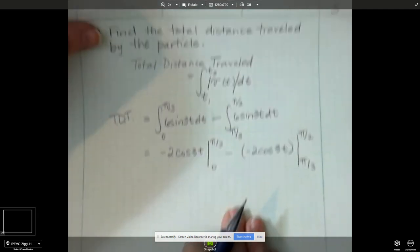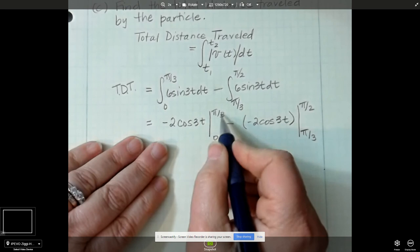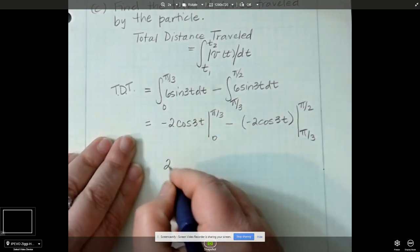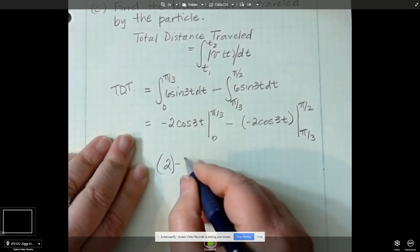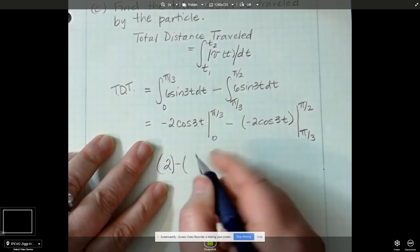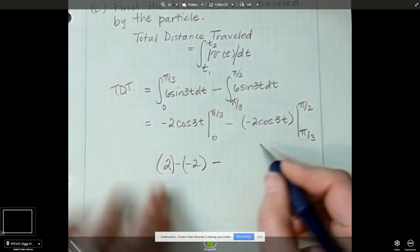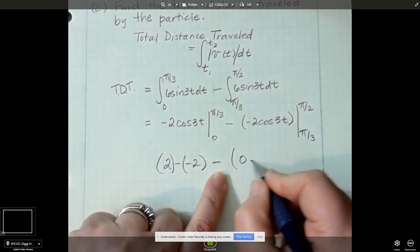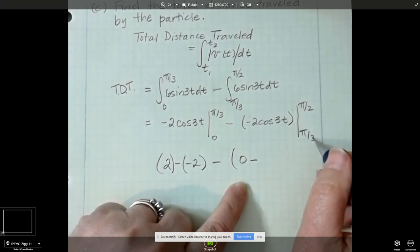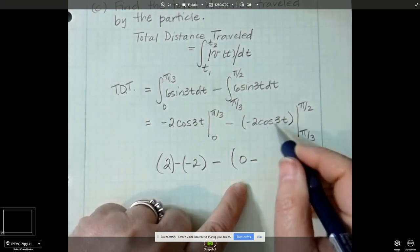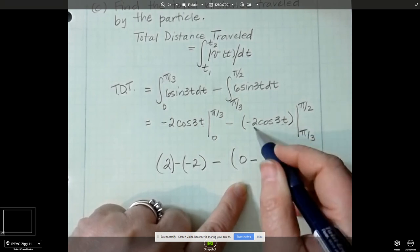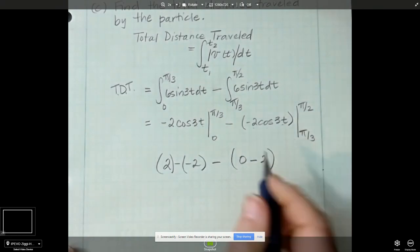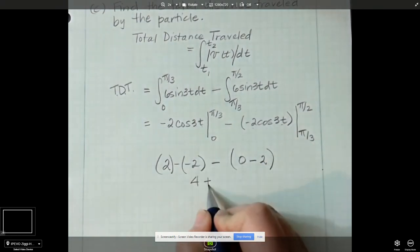Let's plug in the numbers. Cosine of 3 times pi over 3 is cosine of pi, which is negative 1, so that gives 2. Minus plugging in 0: cosine of 0 is 1, times negative 2 is negative 2, so this part is 4. Then for the second integral: plugging in pi/2, cosine of 3 pi over 2 is 0. Plugging in pi over 3, cosine of pi times negative 2 gives positive 2, so that's negative 2. So we get 4 minus negative 2, which is plus 2, giving 6. The total distance traveled is 6 units.